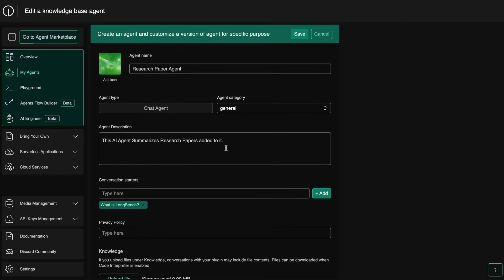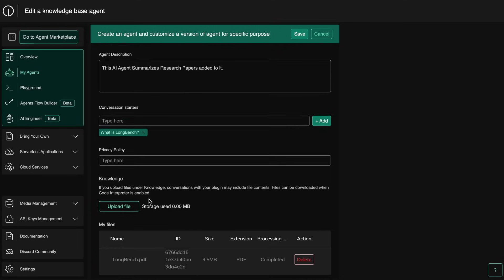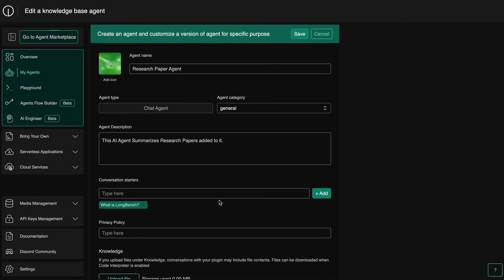Then enter the agent description along with conversation starters, which are basically the starter prompts that users can select from if needed. You can also enter the privacy policy along with the knowledge base you want to give it. It can accept PDFs, CSVs, and everything so that's super good.